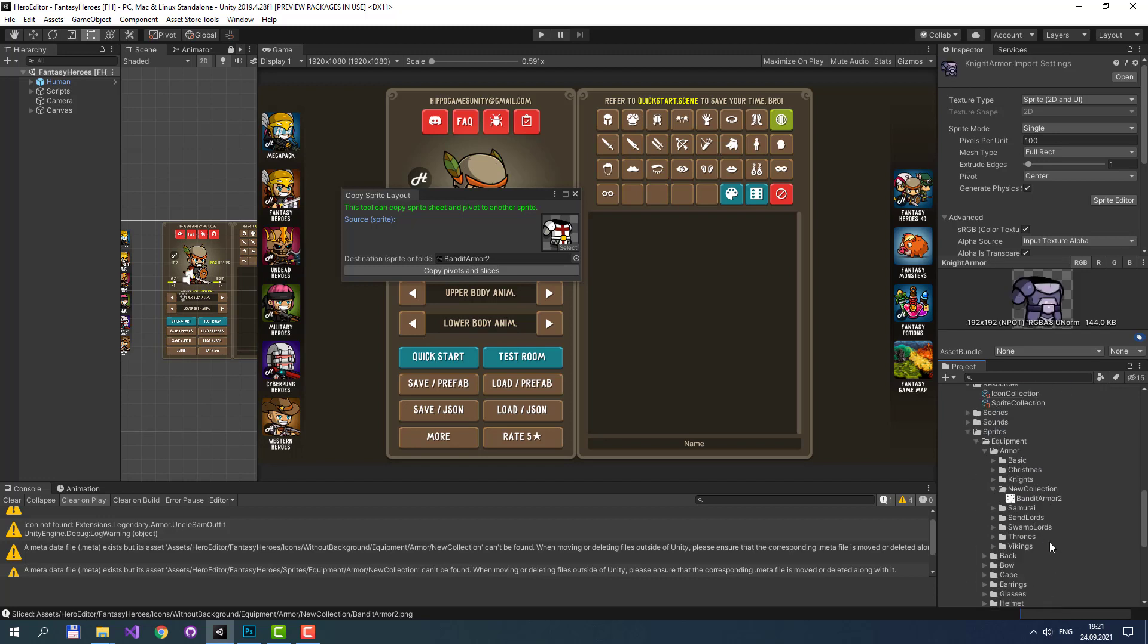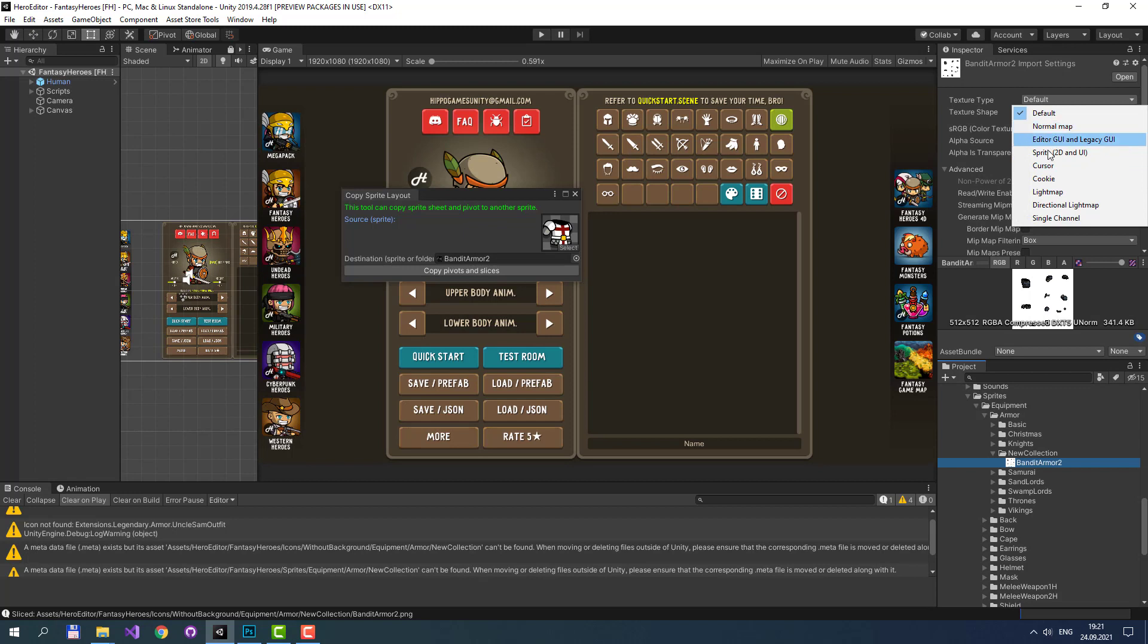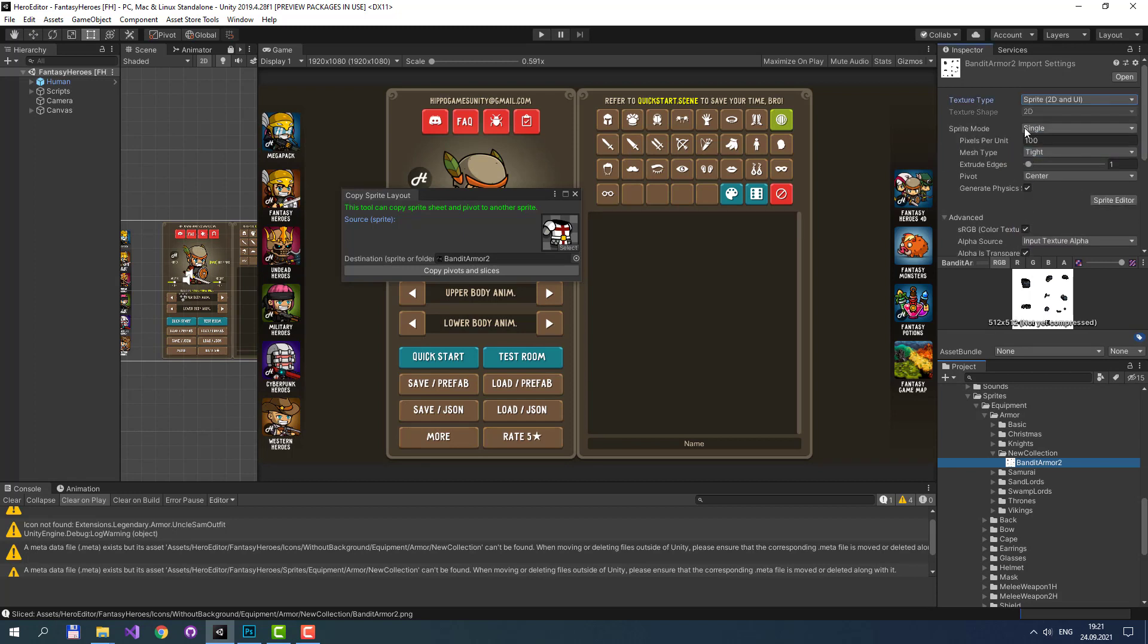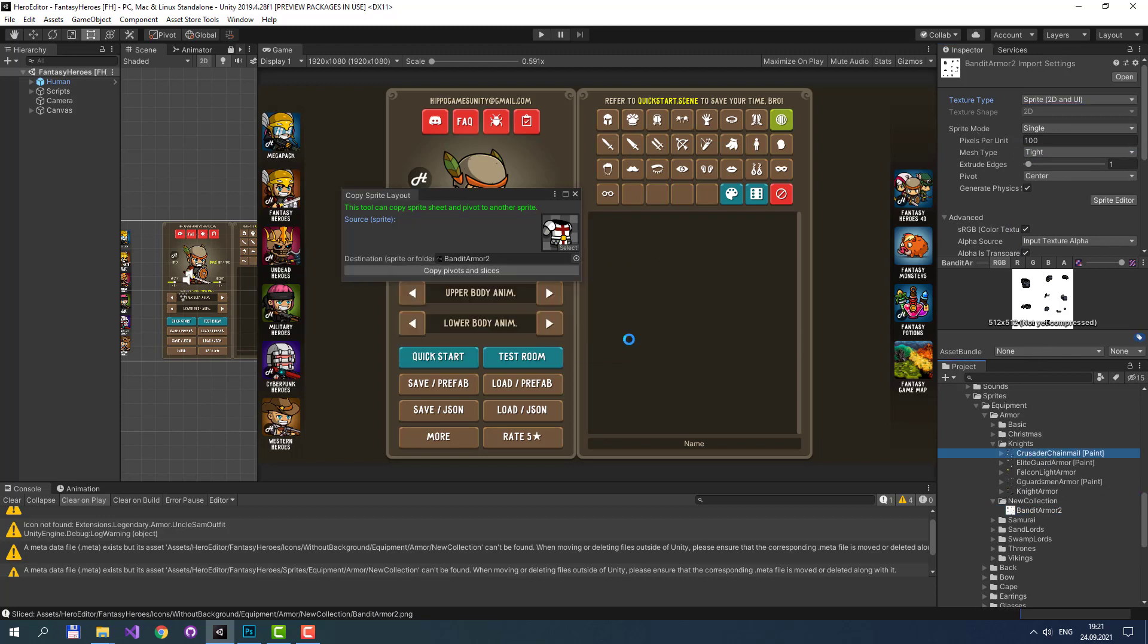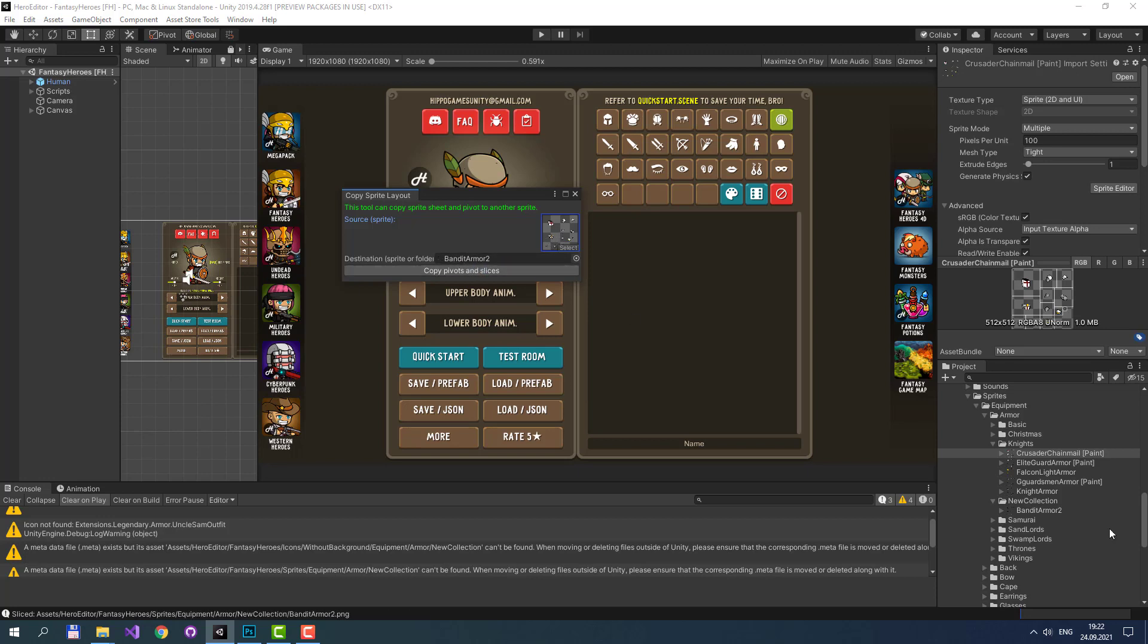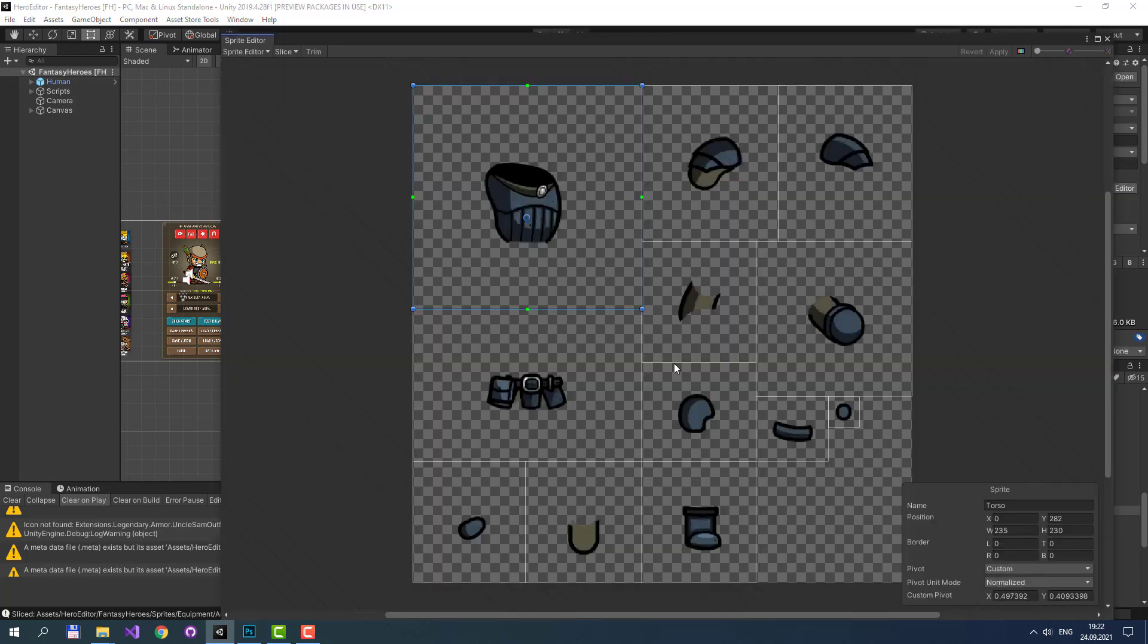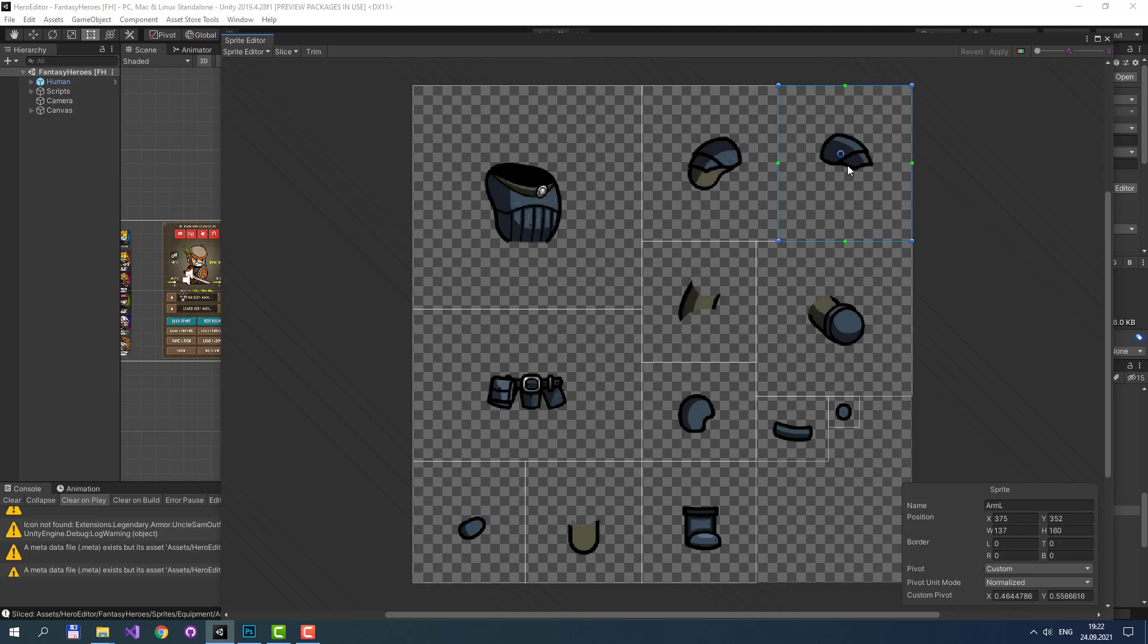Let's do the same with Bandit Armor. As you see, it's a default texture type. And even if you select a sprite, it will be a single sprite, unlike any existing armor that is a multiple sprite. It contains several sections. Let's use it as a reference and copy the correct settings to our new armor. When it's done, you'll see that the new armor has proper layout: Torso, Pelvis, Hand, Arm, Forearm, and others like Shin.